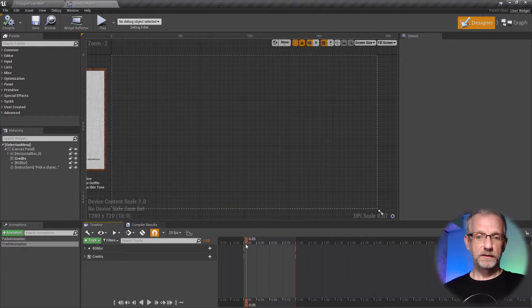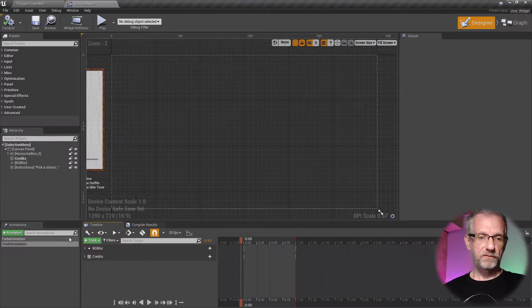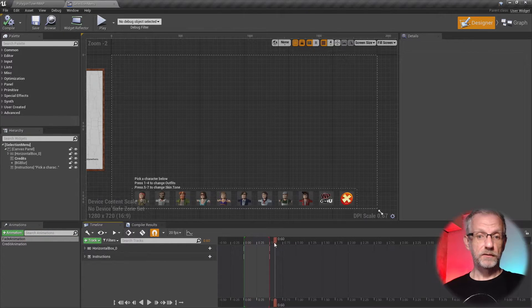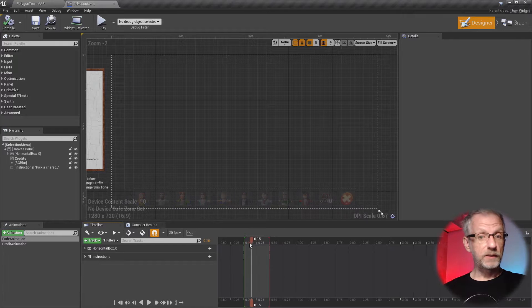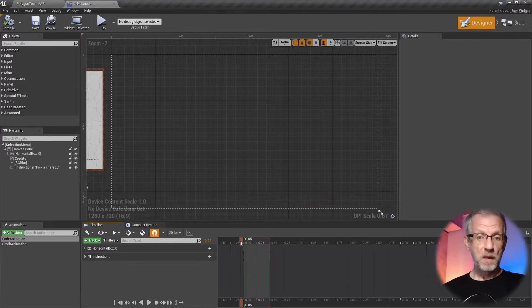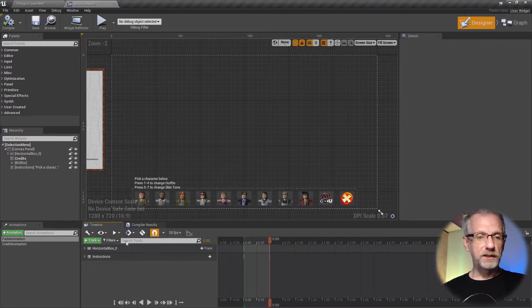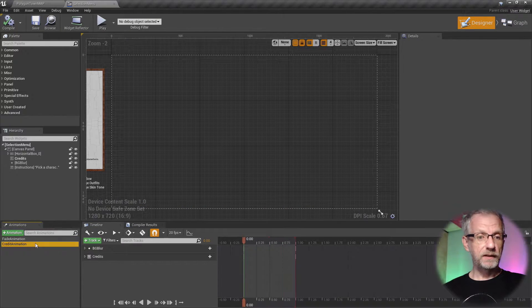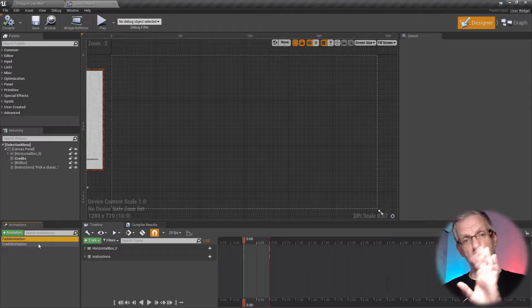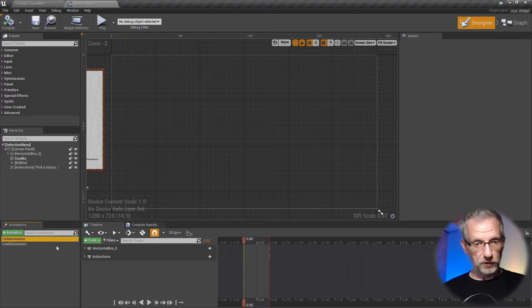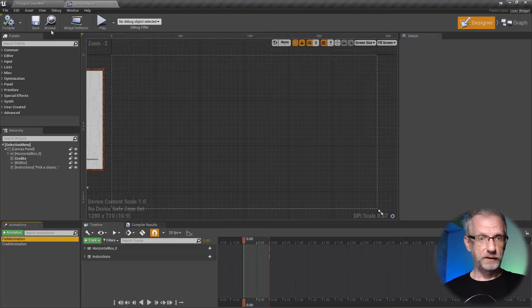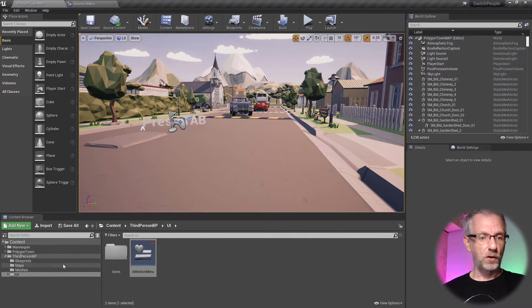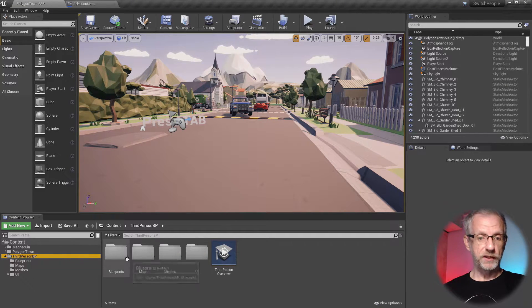With either of these selected, I can slide the play head forward and Unreal Engine will show me that one animation that's selected. So if I pick the other one, fade animation, then I'll get to see this.